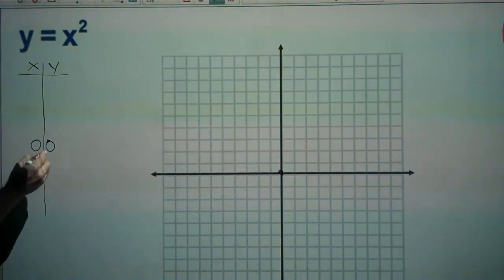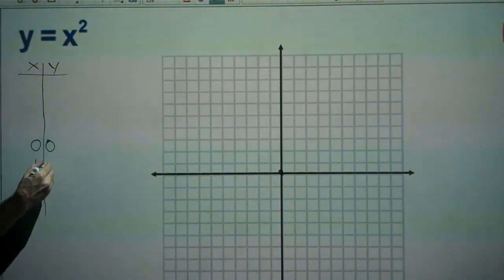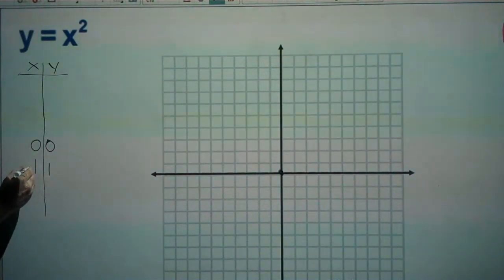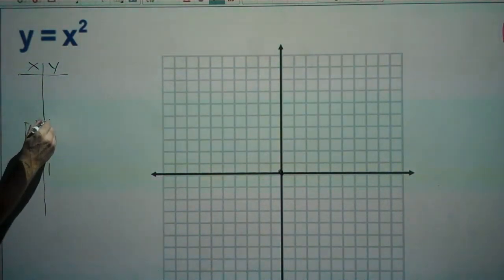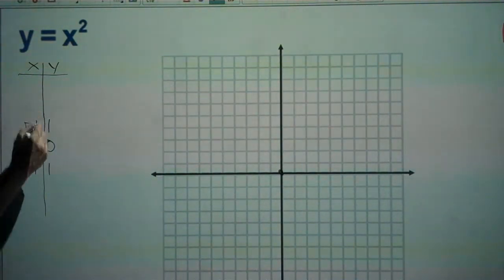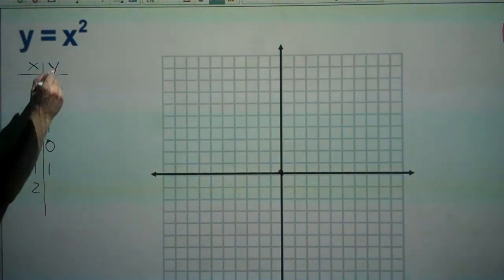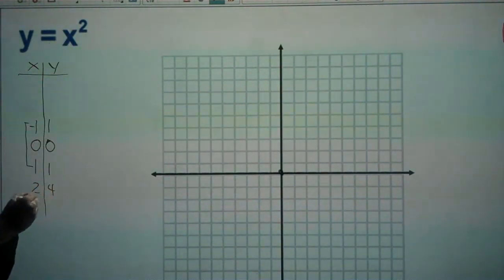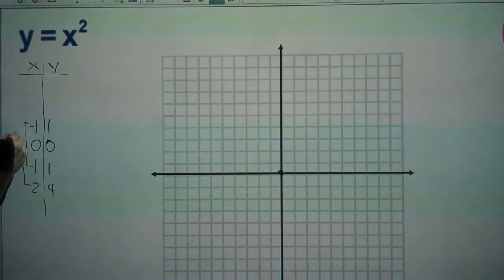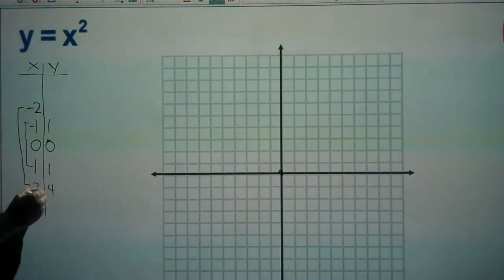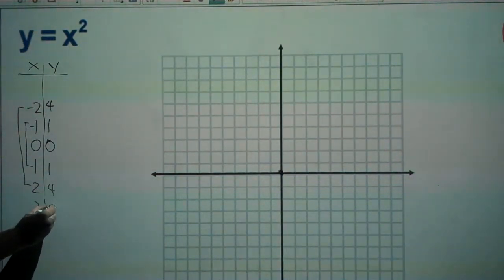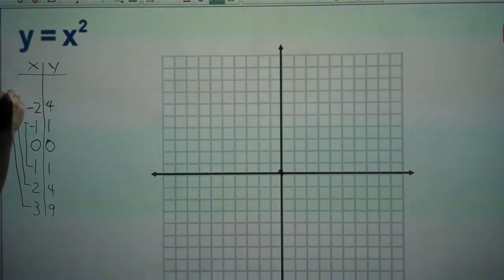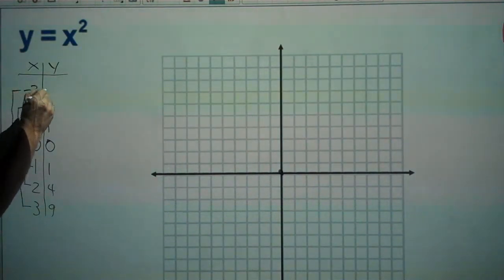For an input of one, one squared gives us an output of one. On the other side, negative one squared is also one. For an input of two, two times two is four, and negative two also gives an output of four. For an input of three, three squared is nine, and negative three also gives nine.